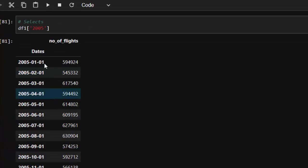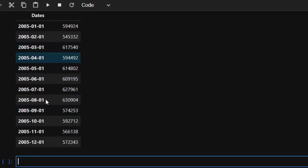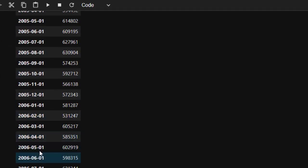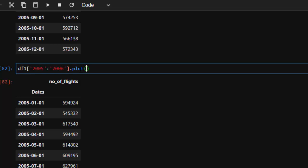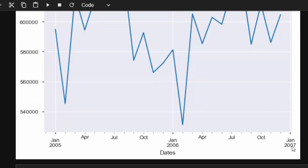In case I want to select multiple ranges or between two different dates, I can also do that — for example 2005 to 2006. That is the advantage of setting the index as the date time index. I can even plot only that selection, plotting just from January 2005 up to January 2007. The image then shows the dates — January, April, July, October — which is very interesting.